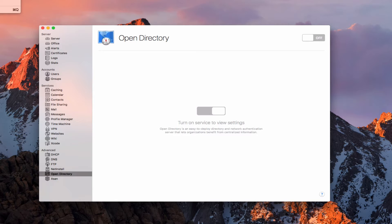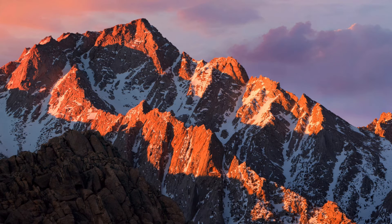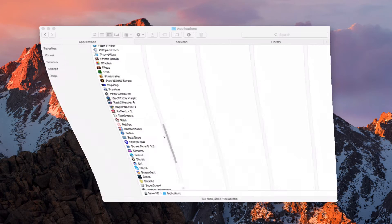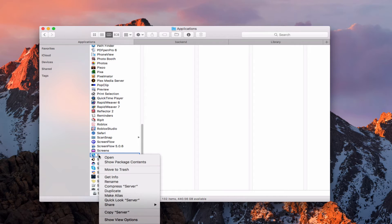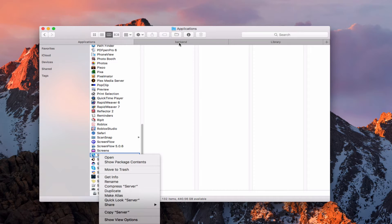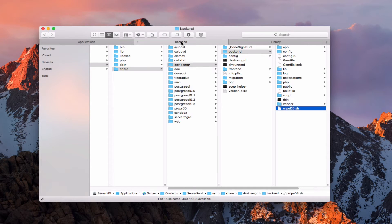What we're going to do is go ahead and quit the Server application. Next, we need to go into our Applications folder in the Finder. Go down to the Server application, which is right here, and control-click on it and say Show Package Contents.